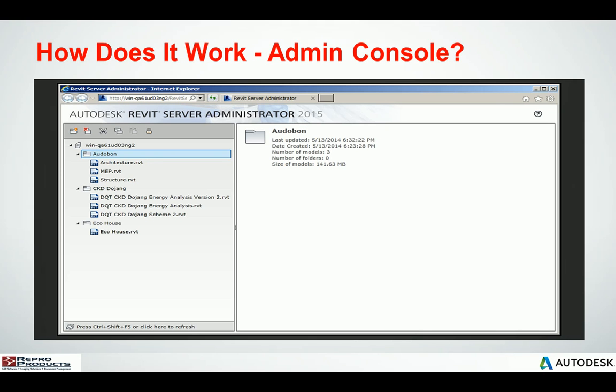From the admin or BIM manager standpoint, you'll have the admin console. This is what the admin console looks like. You have the ability to create files and folders and place all your central models within as many subfolders as you need. You can delete any of it, cut, copy, paste, and you can lock the model for the purposes of backing up.